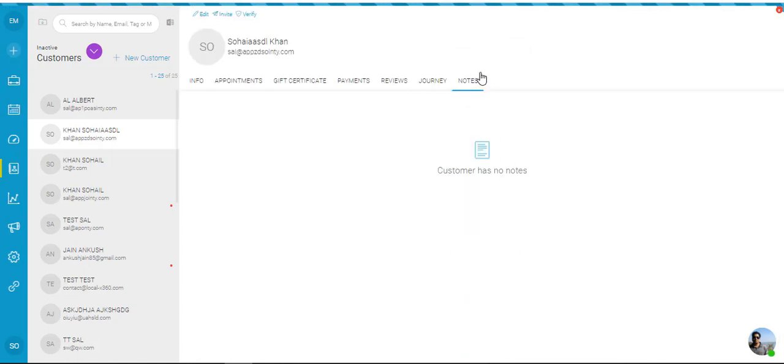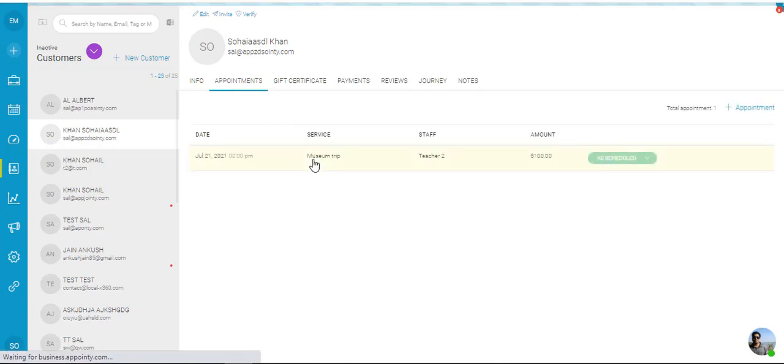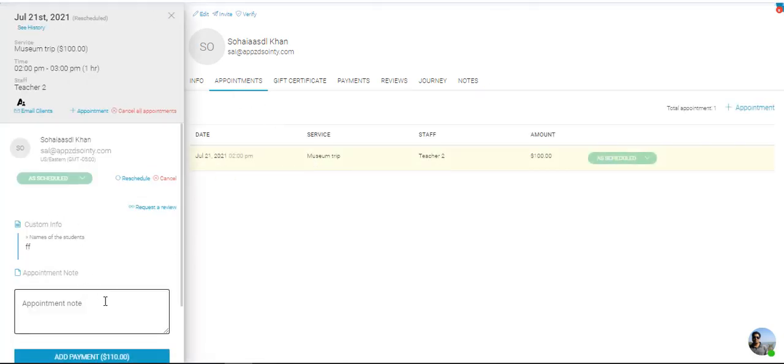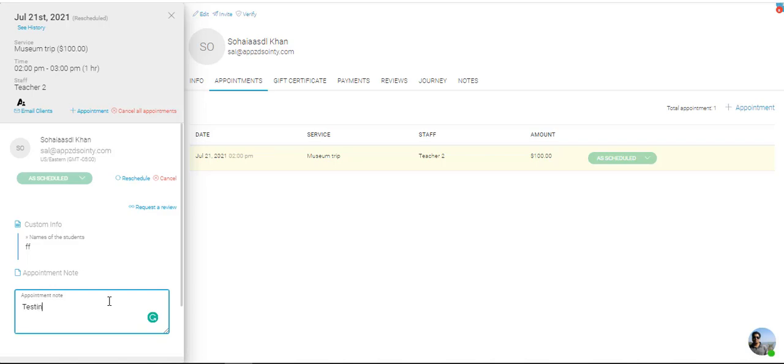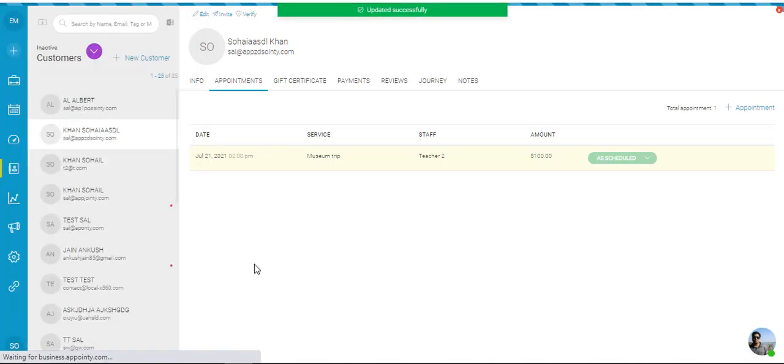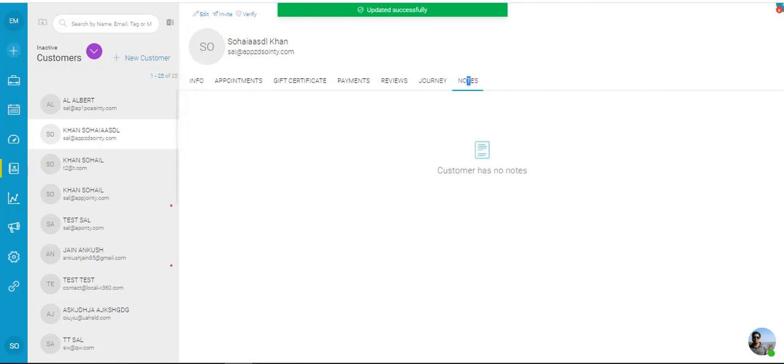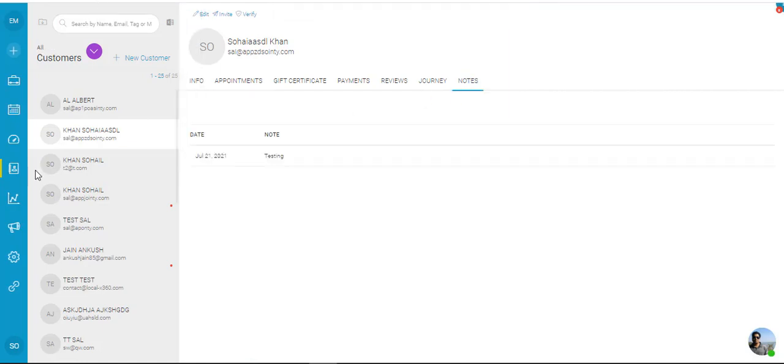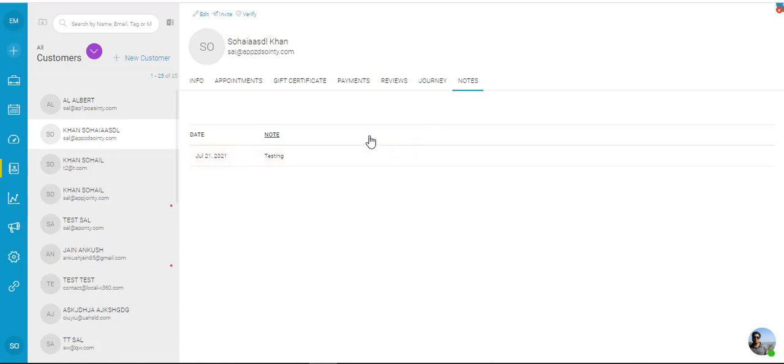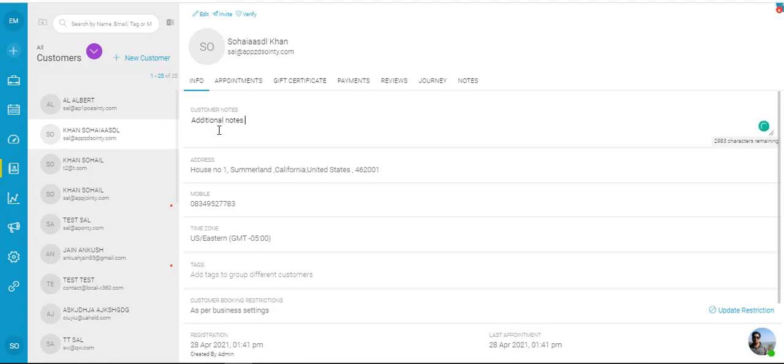And then last is the notes. So if I go to appointments and I put in a note over here on this appointment, I click outside so that note's been saved. Now that note would now be shown in the notes tab. So any notes that you put on different appointments, those notes would show up over here. Now if you go to the info tab, you can add additional notes for this customer.